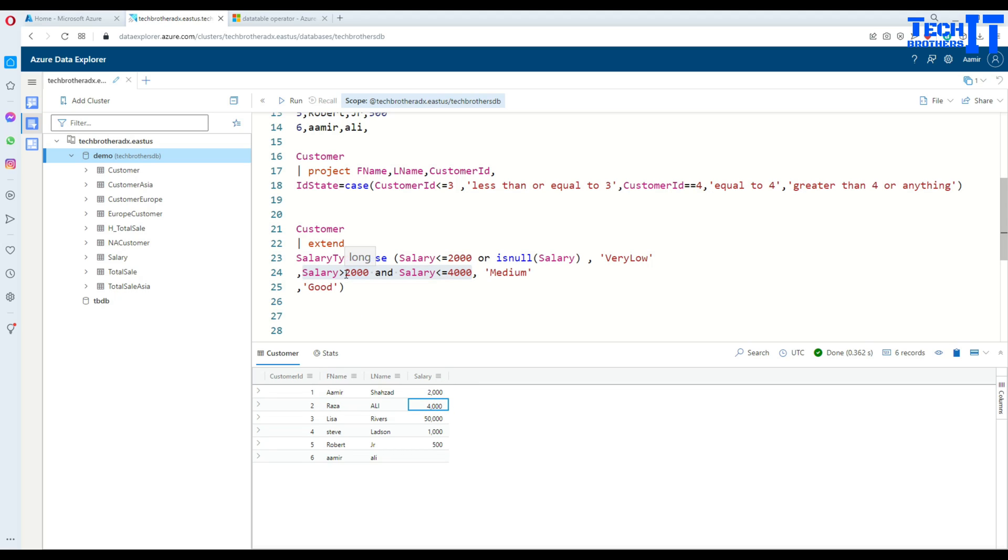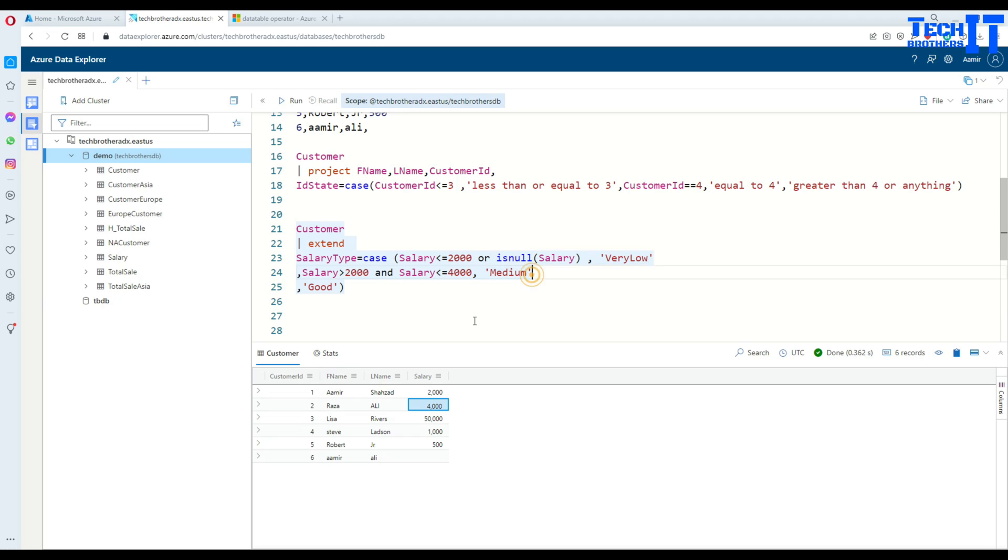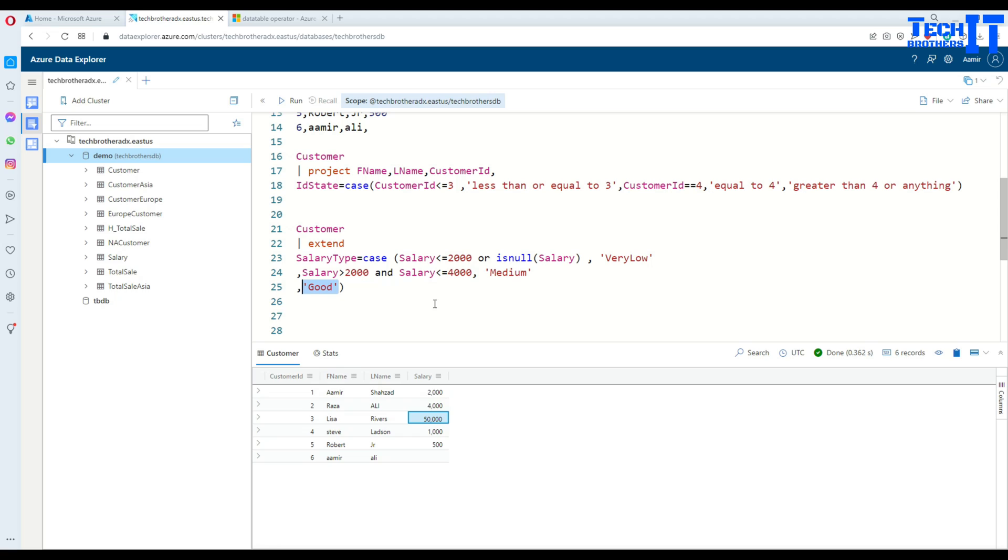I'm giving a range. I'm saying if it is greater than 2000 and less than 4000. I'm not putting equal to signs here, so I'm going from 2001 to anything less than the exact 4000 number. Then it's medium. Otherwise, whatever the value comes, if it's 50,000 or 60,000, that's the last condition. I'm saying good. Whatever the rest of the values are, just print good for it.